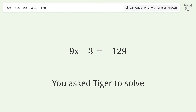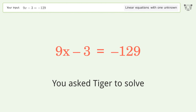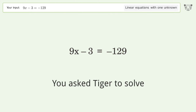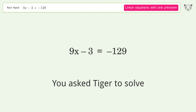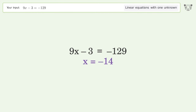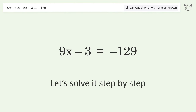You asked Tiger to solve. This deals with linear equations with one unknown. The final result is x equals negative 14. Let's solve it step by step.